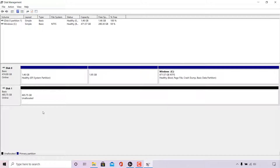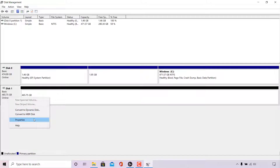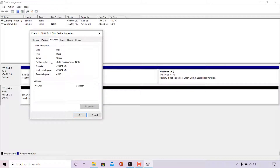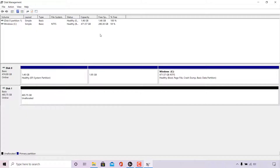To check your new partition style, simply right click on the disk, go back to Properties, left click on Volumes, and navigate to where it says Partition Style. As you can see, it now says 'GUID Partition Table (GPT),' which means the conversion from MBR to GPT was successful. I'm now going to close out of this window.